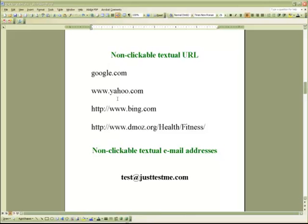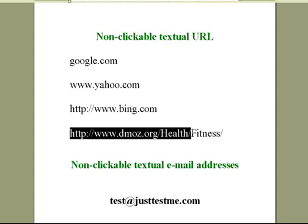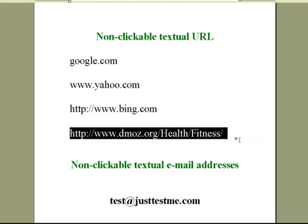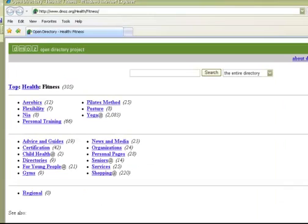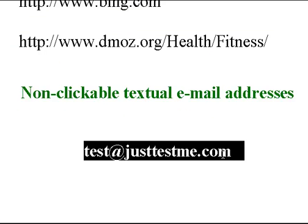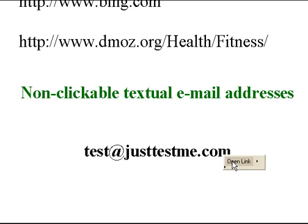The automatic link and email opener tool allows you to automatically open websites and emails which are written in plain text and which you cannot click on to open. To open such a website address, you simply select it and press a button — the website opens in a browser for you automatically. You can open an email the same way: simply select it and click a button to open.